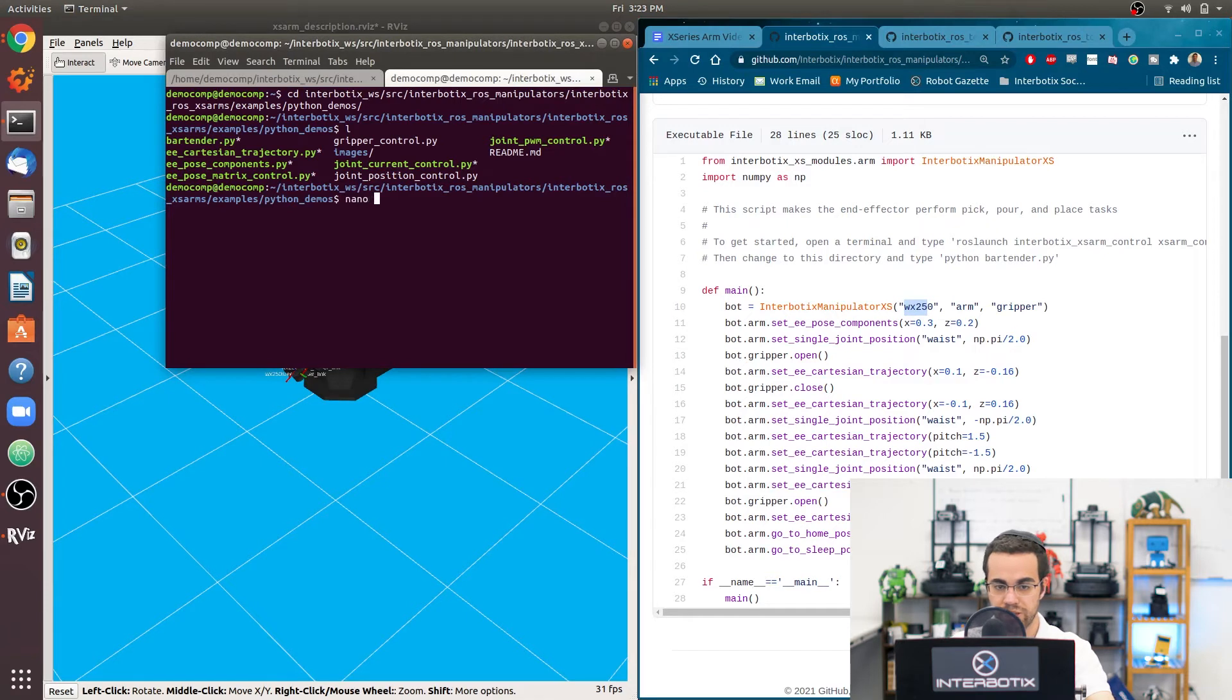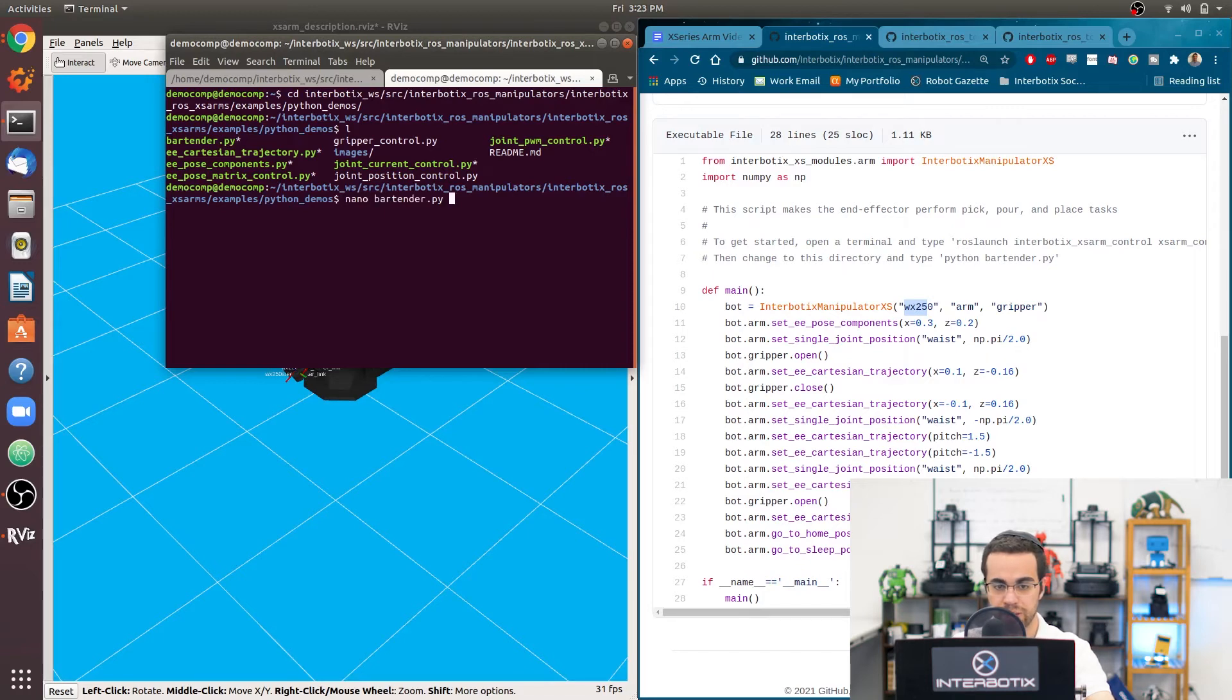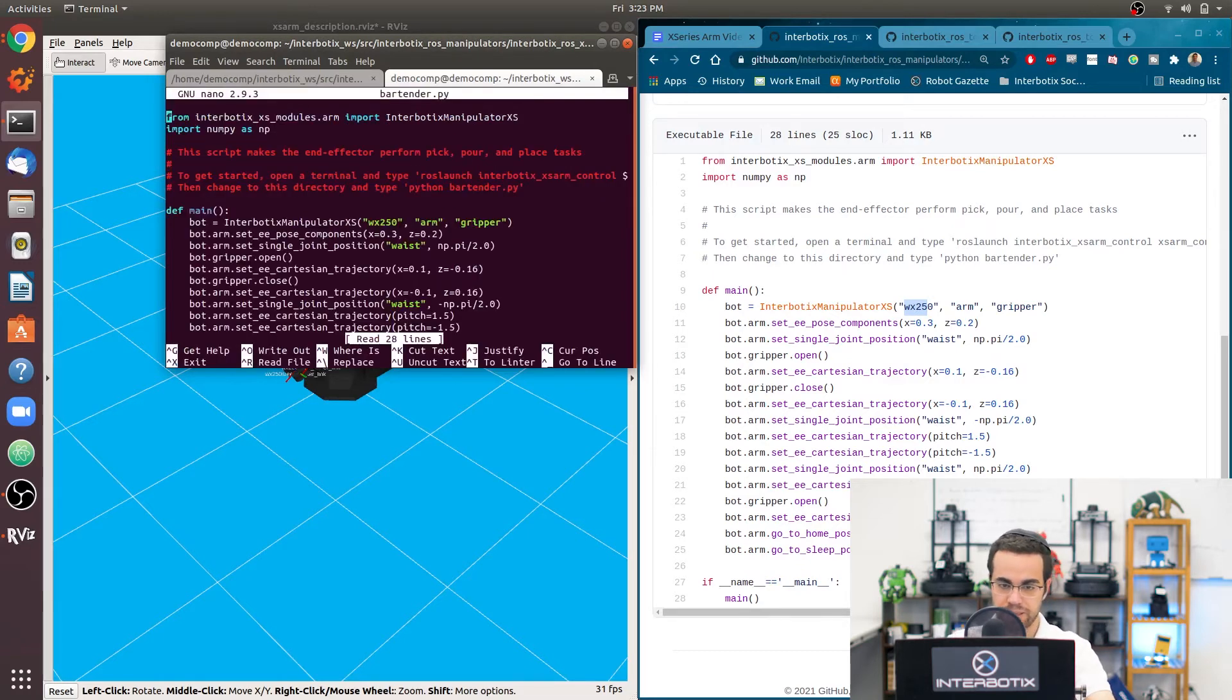So if I want to change that to be for my robot, the widow X250 6DOF, I can just write nano WX, sorry, nano bartender.py. This is like a terminal text editor, essentially. That's what nano is.